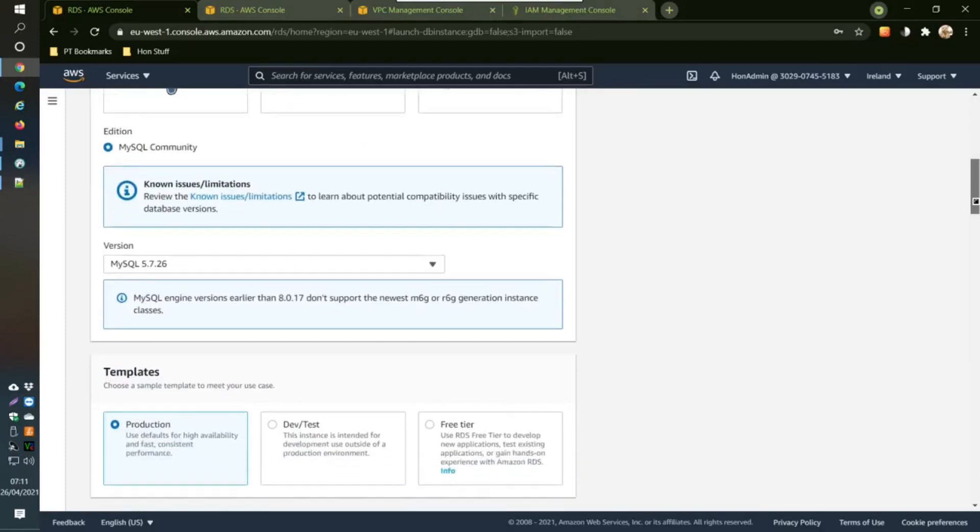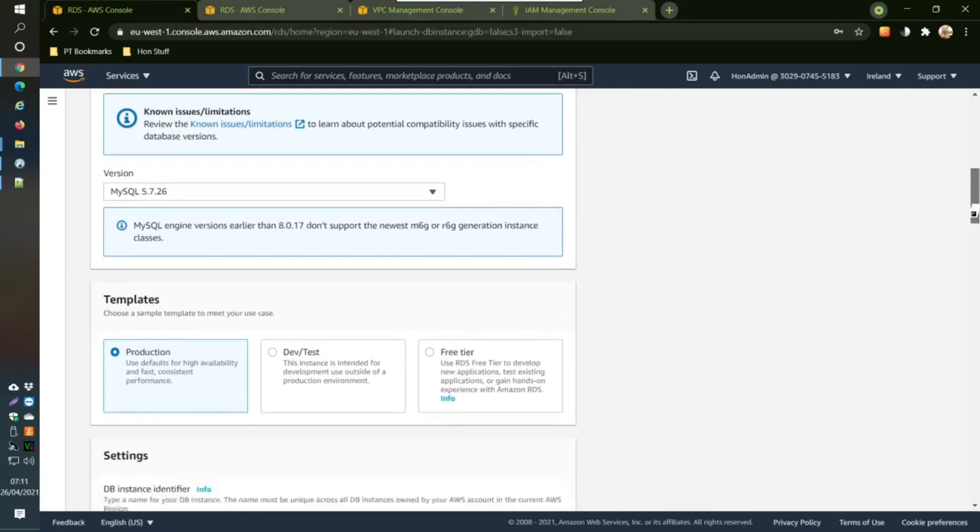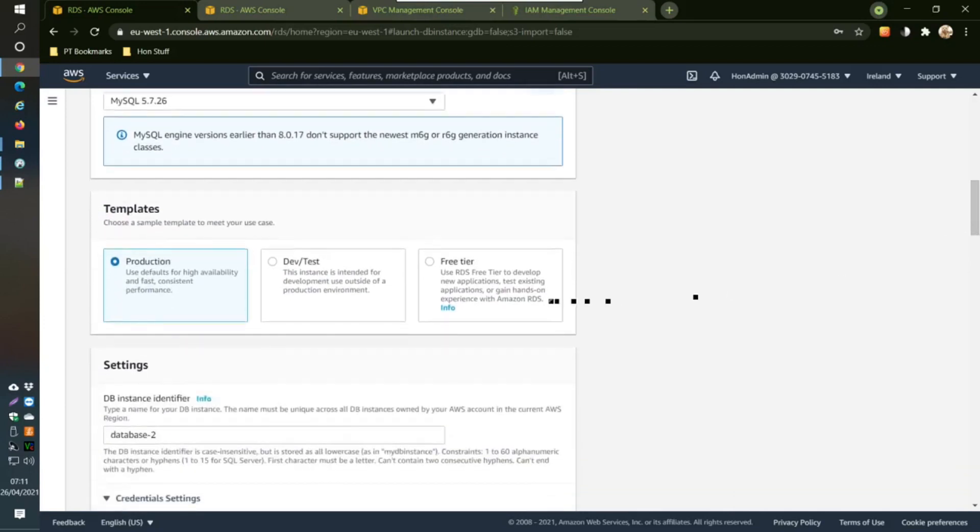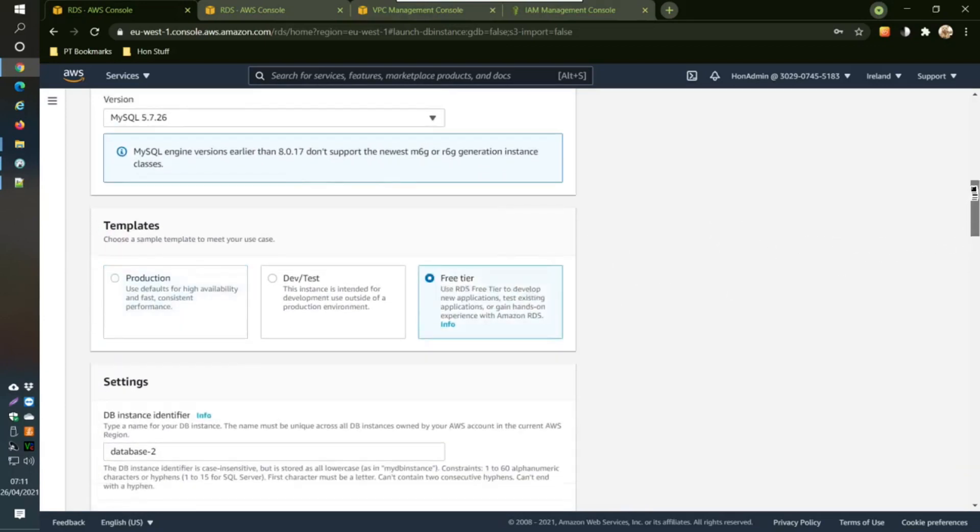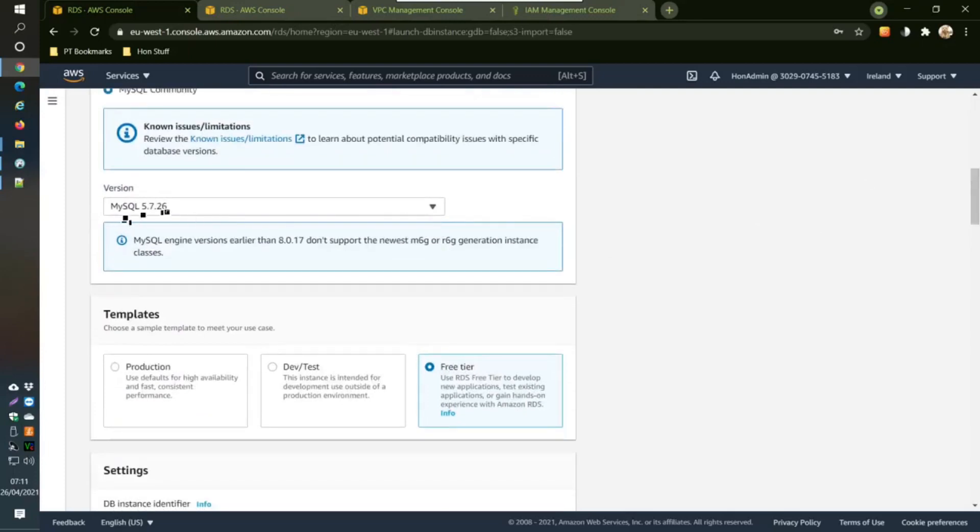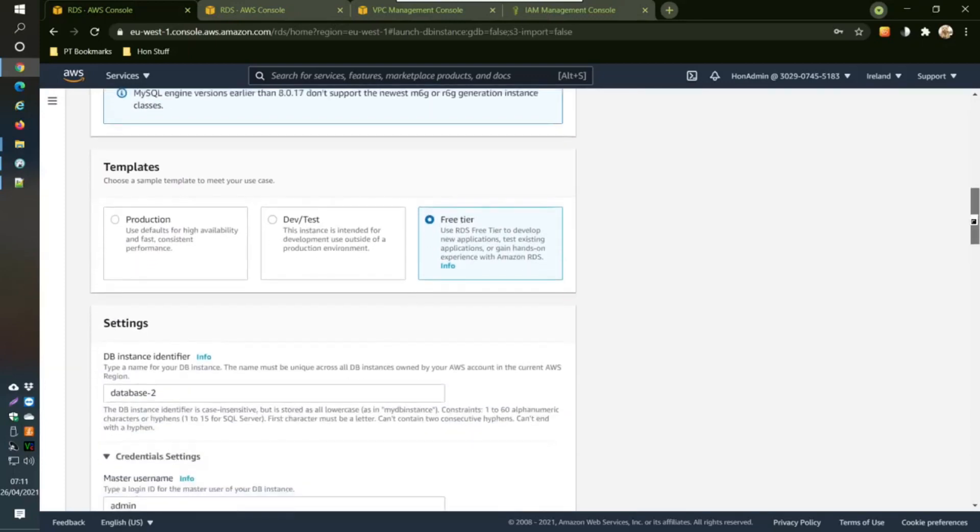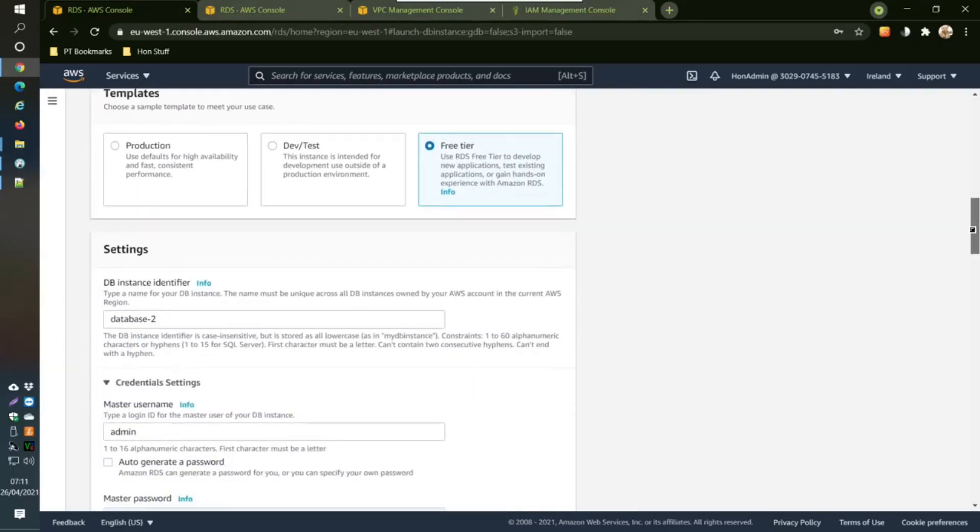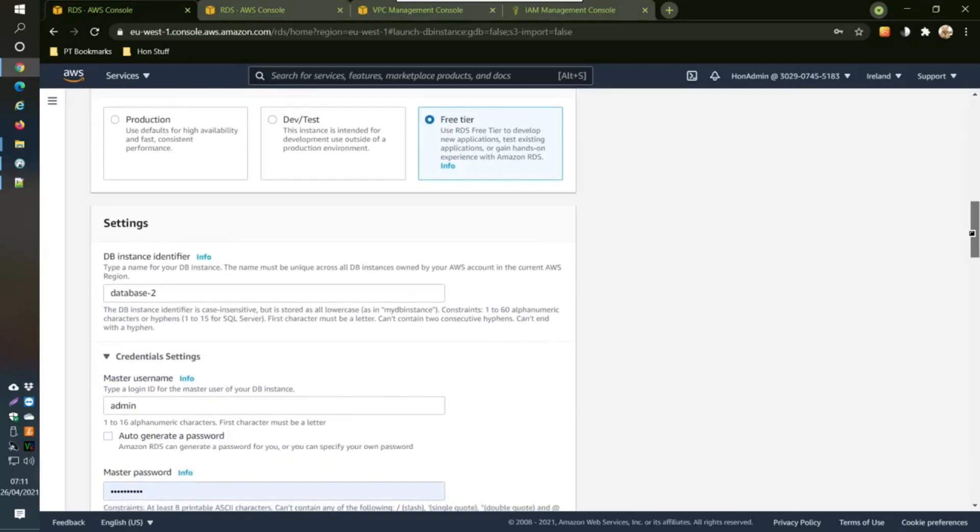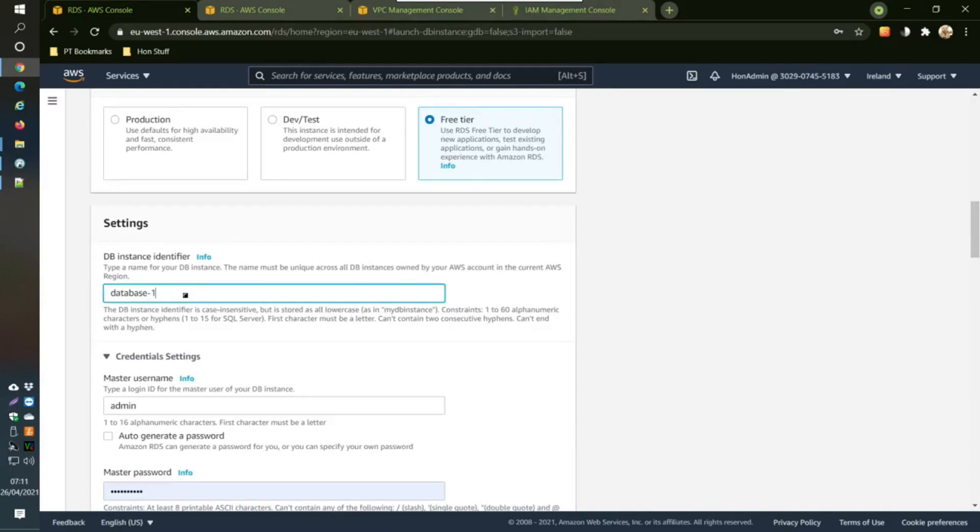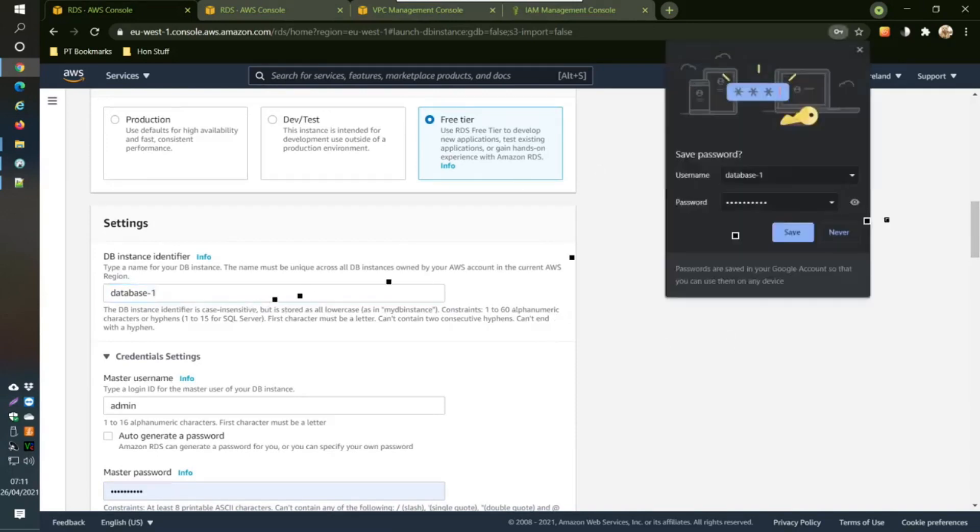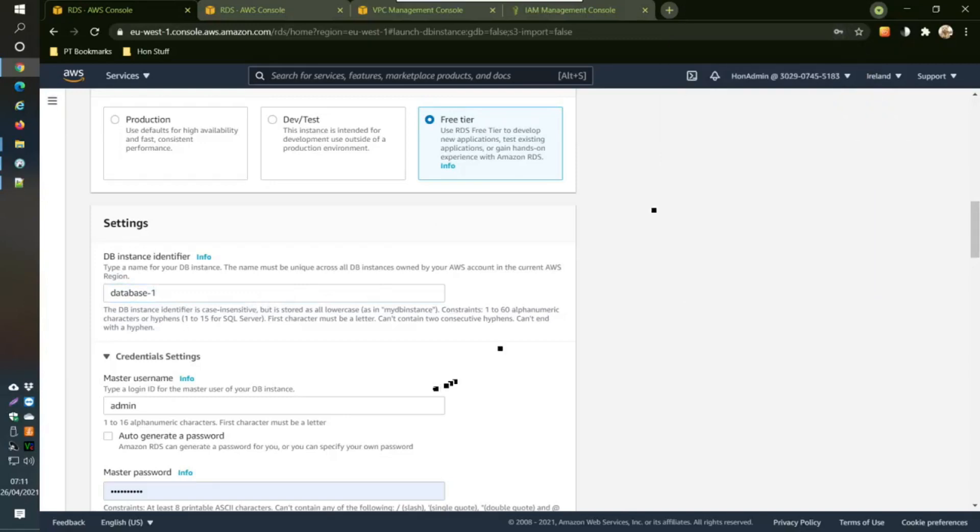Keep this here and change this to version 5.7.26. Then change this to the free tier. If you don't change to this version then some things don't work later on. You can change this to the name, that's the default one. Then you just put in a username and a password here. Confirm your password.